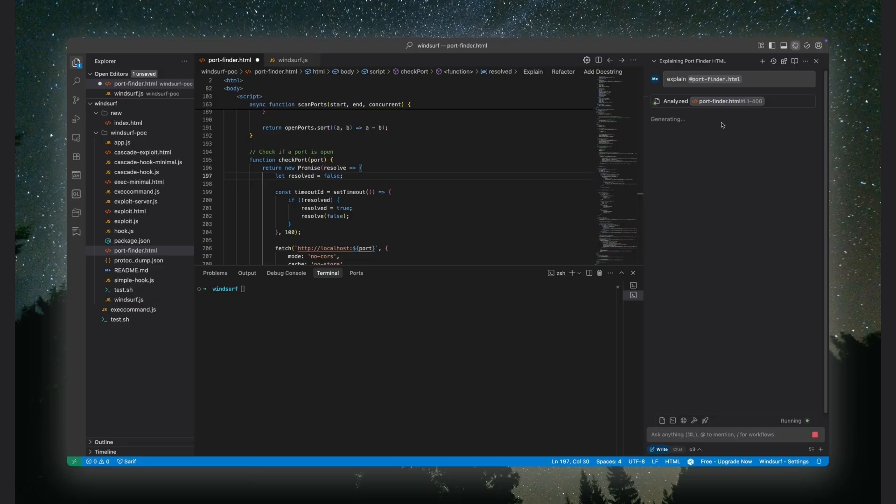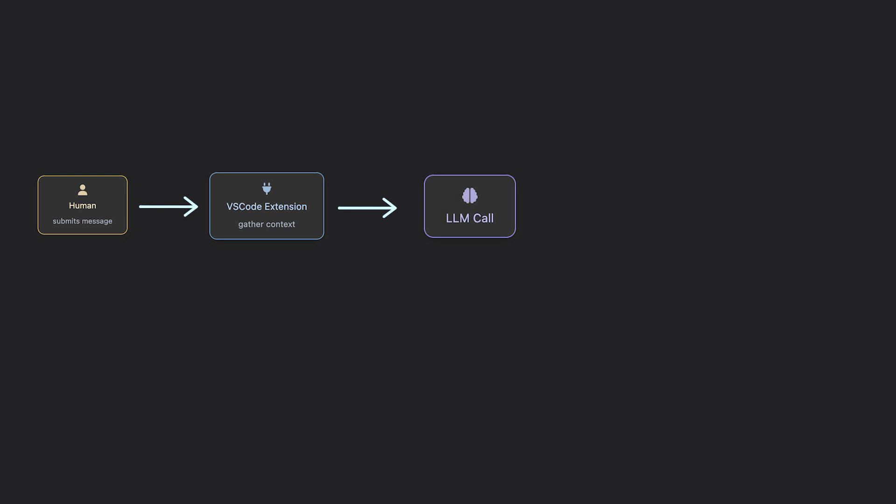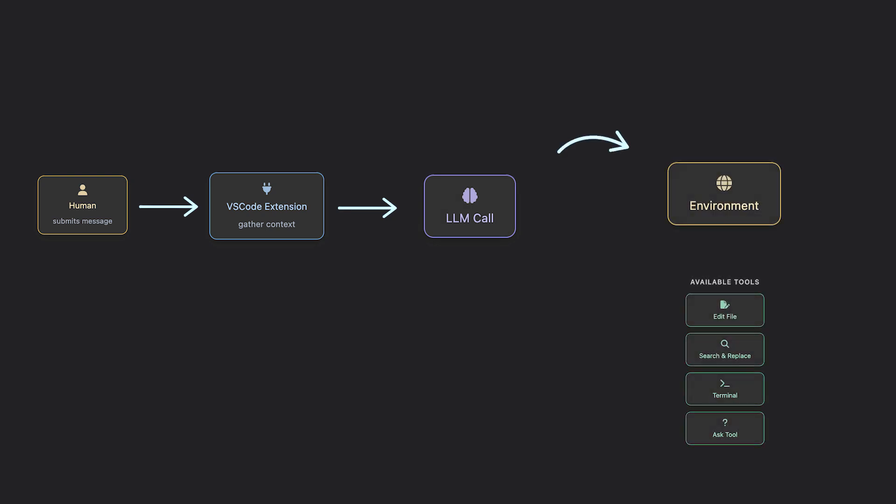As the model responds, the editor updates the chat window. And if the LLM needs more info, like reading a file or running a command, the editor triggers the right tool, sends the result back to the model, and the loop continues until the task is over.